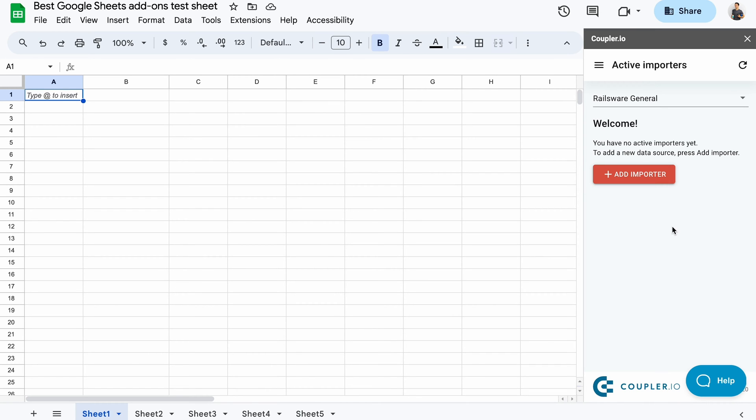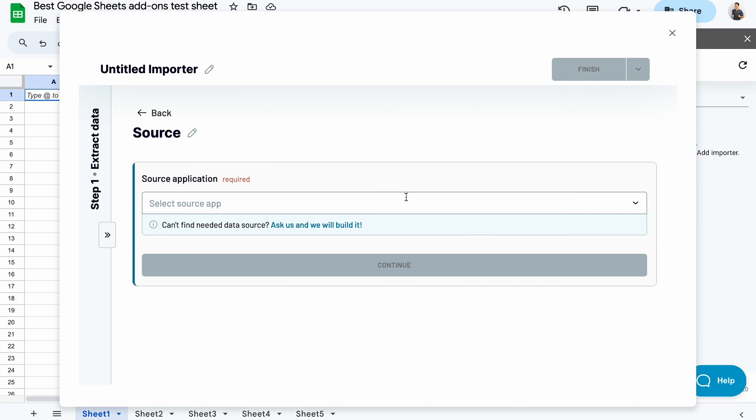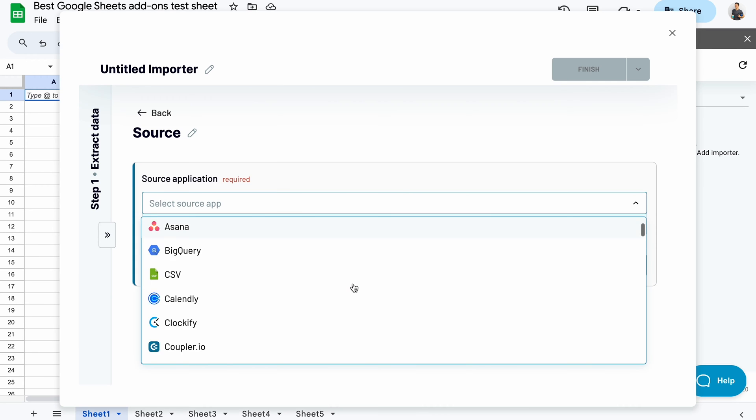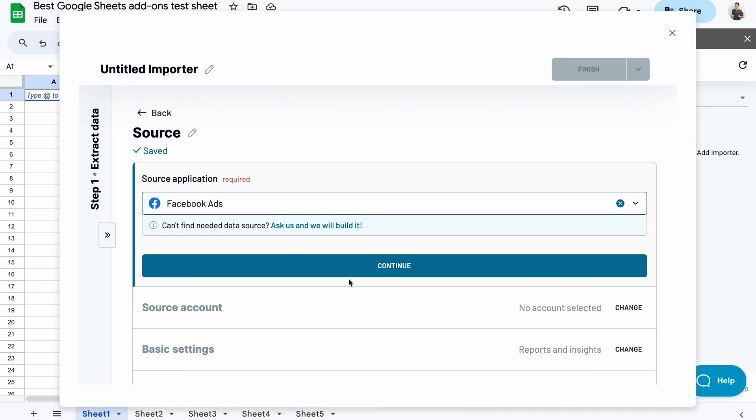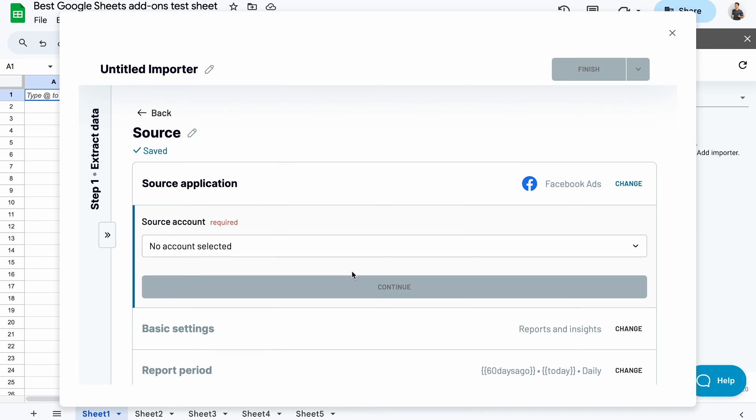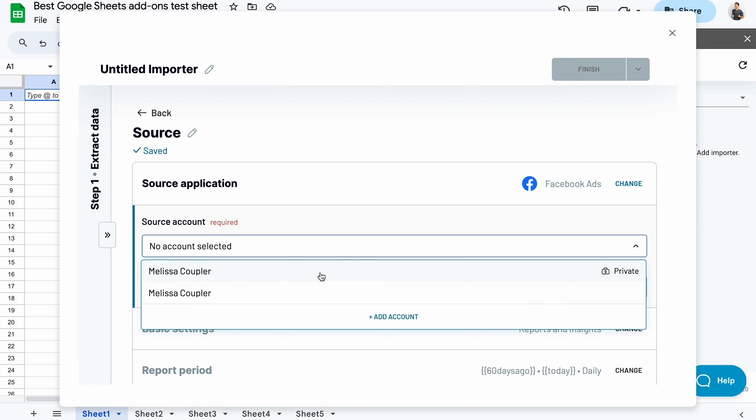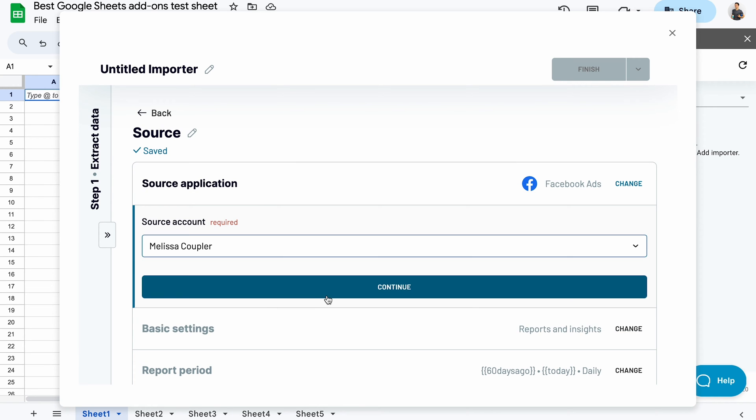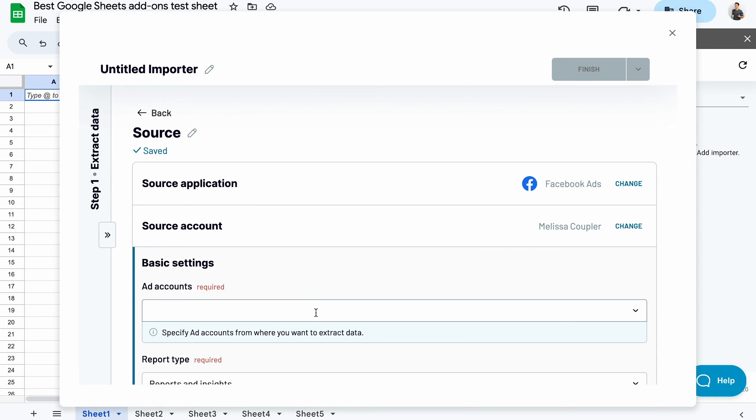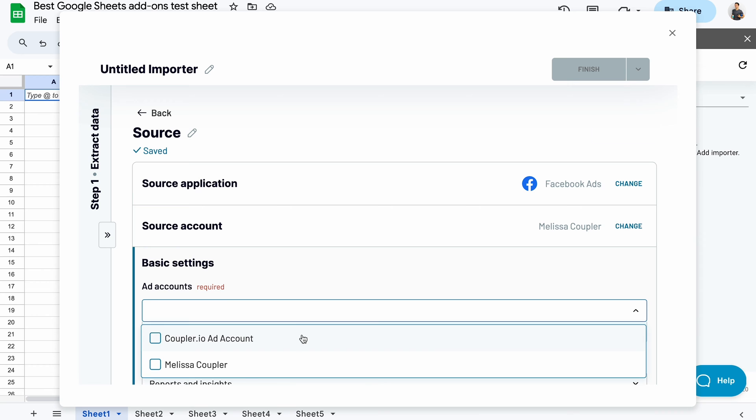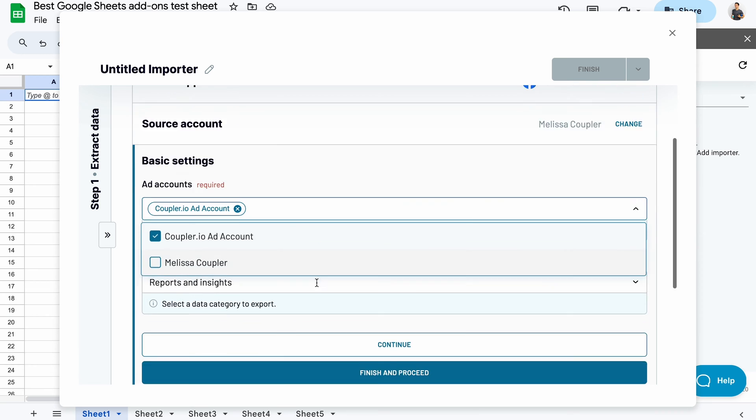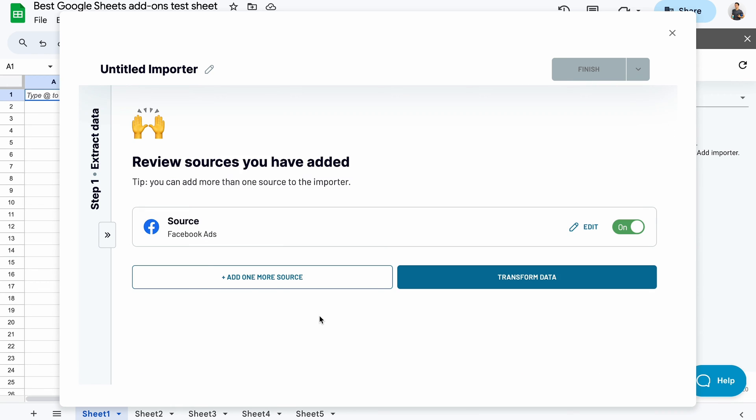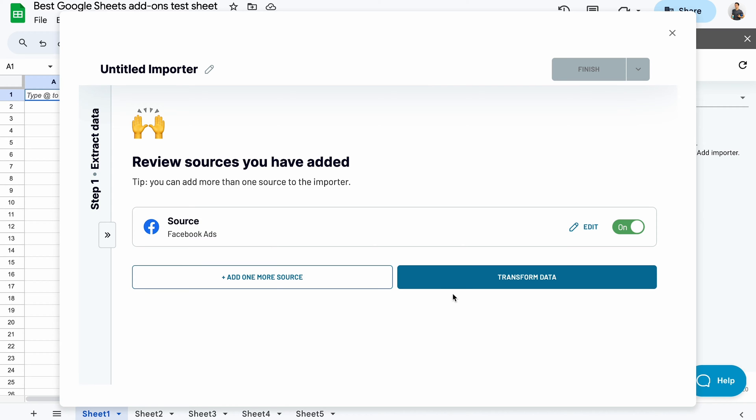For example, if I want to set up automated imports from Facebook ads, I'll pick this app from the list of available sources. I'll need to connect my account and choose what to import. At this point, I can move on or add more data either from Facebook or from any other supported app. In such a case, Coupler.io would facilitate blending such data into my desired format.